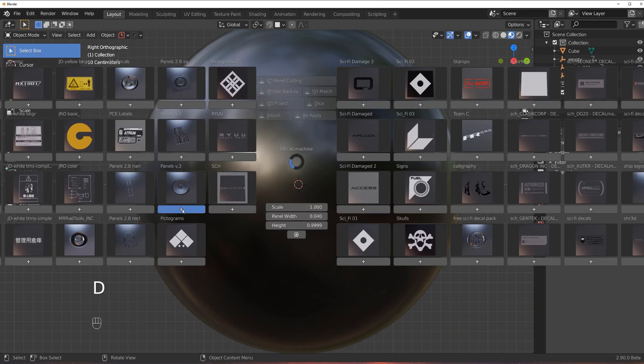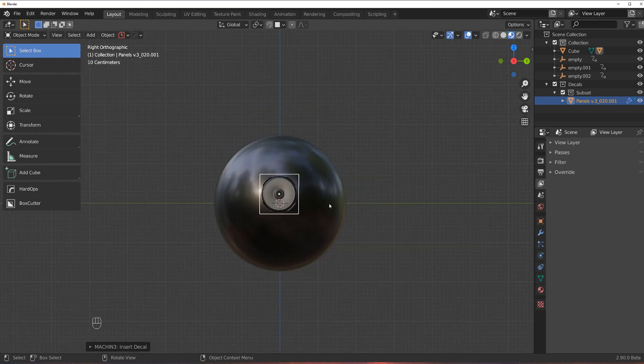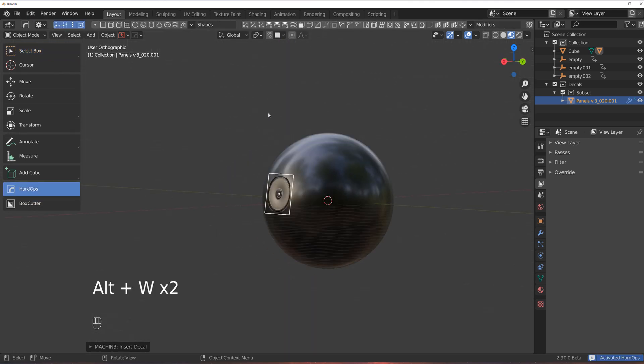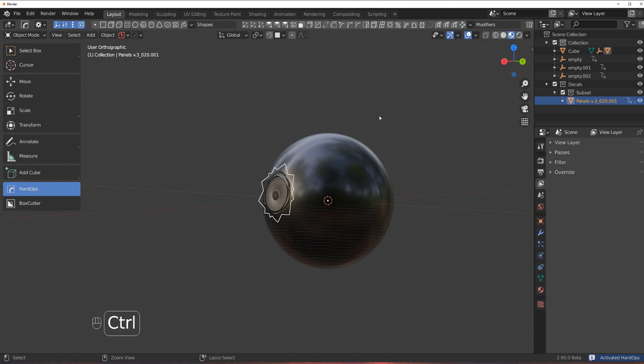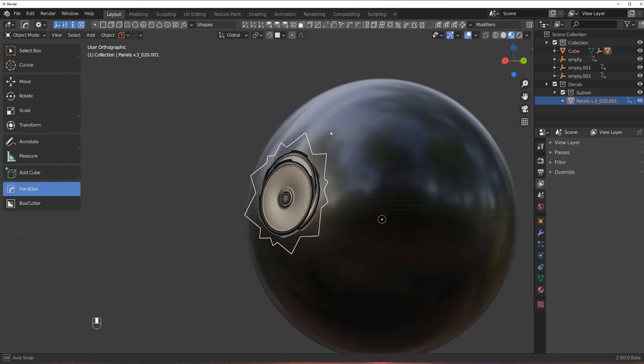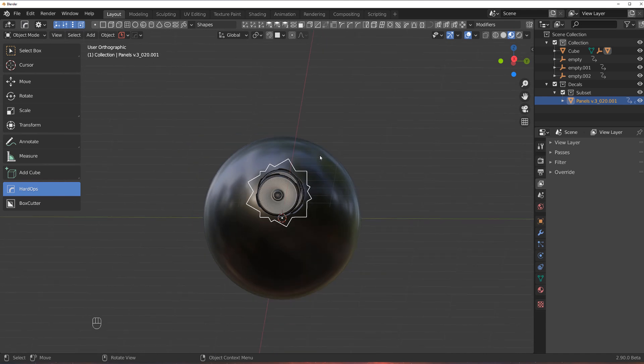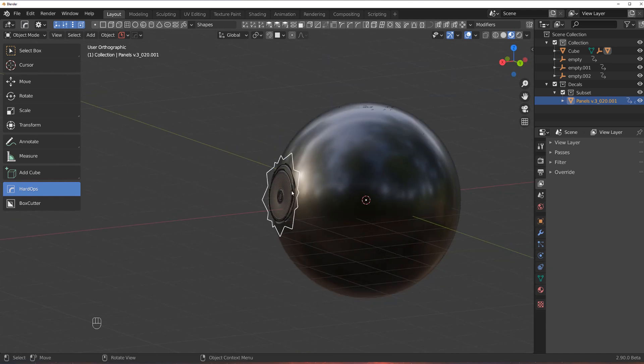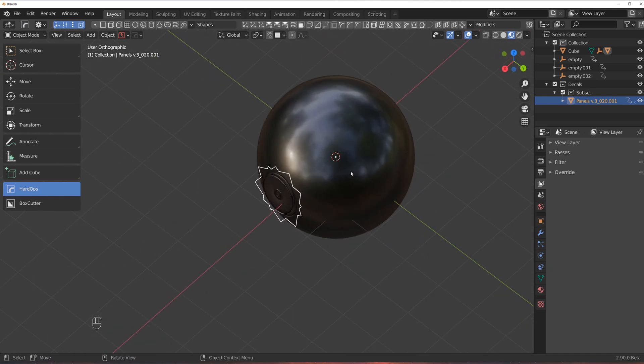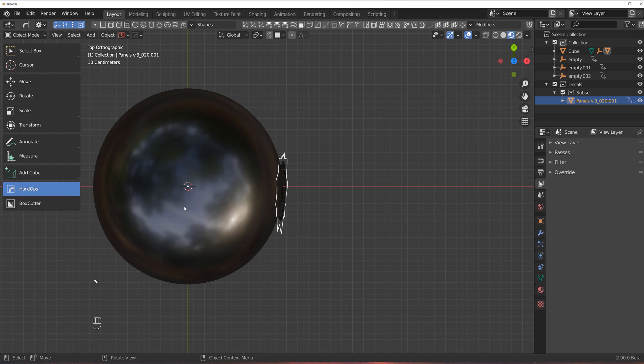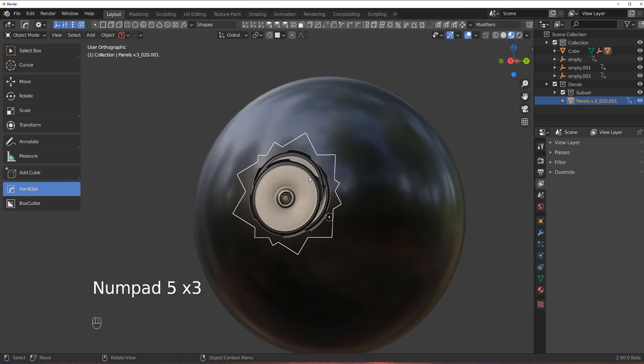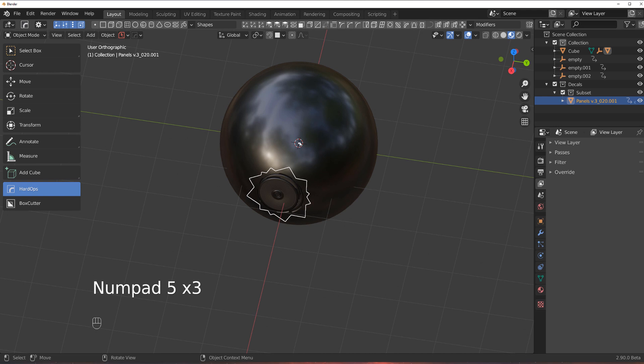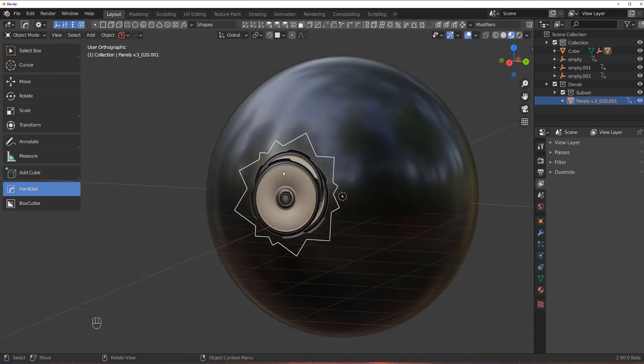So let's drop a decal on this space here and let's go to Hard Ops and Ctrl click on this radial array. Now you can see it will not work because naturally the position and rotation of this decal is shifted because basically the decal usually lands in the middle of the Blender world. So it was misplaced.